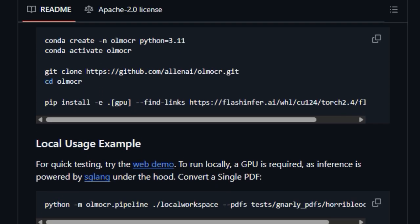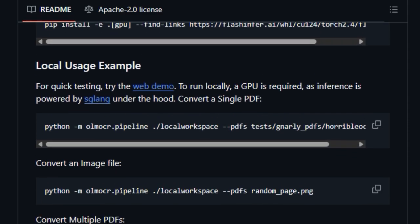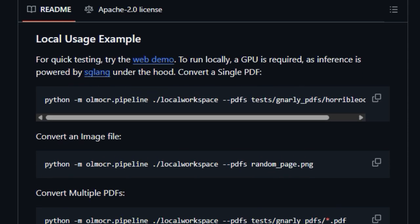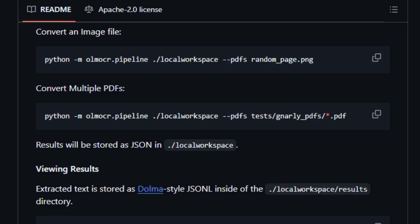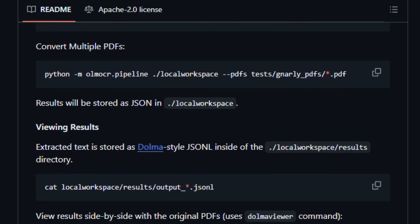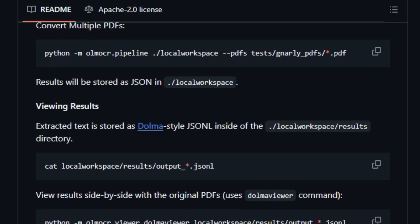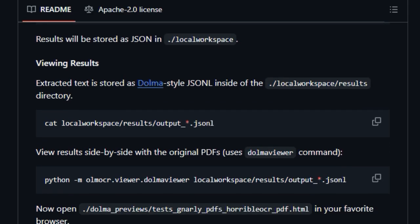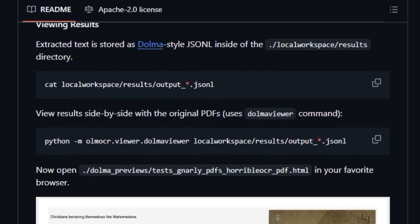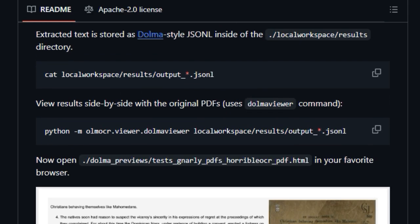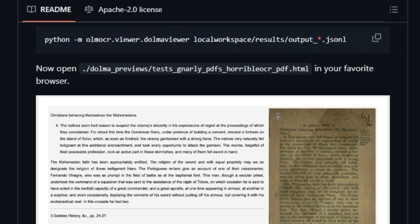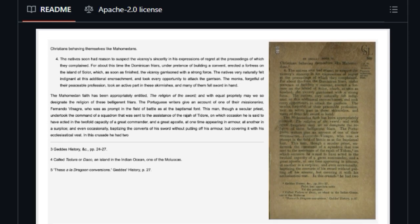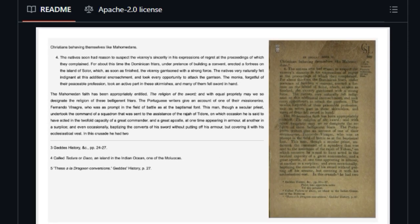Furthermore, OlmoCR offers a side-by-side evaluation toolkit allowing you to compare the effectiveness of different processing pipelines, which is crucial for fine-tuning your data extraction process. It also goes beyond basic conversion by incorporating filtering mechanisms to remove potential noise like SEO spam and allows for language-based filtering.